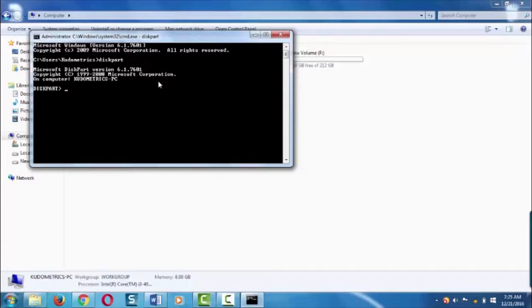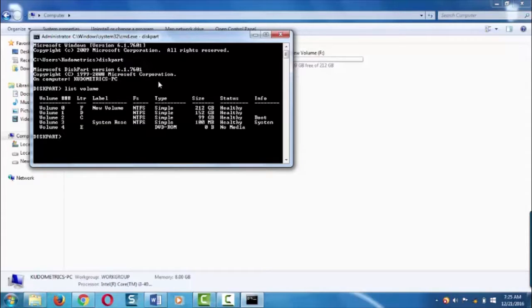To list the volume, type list volume and enter. This will list all the volumes in your Windows.